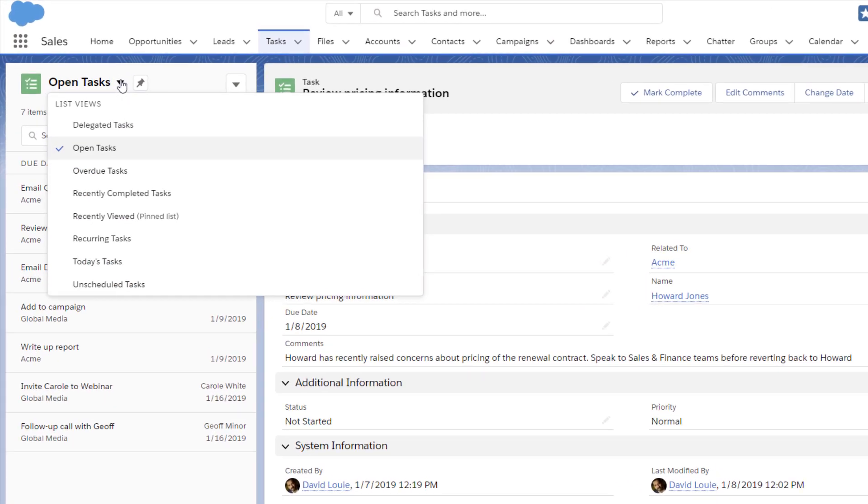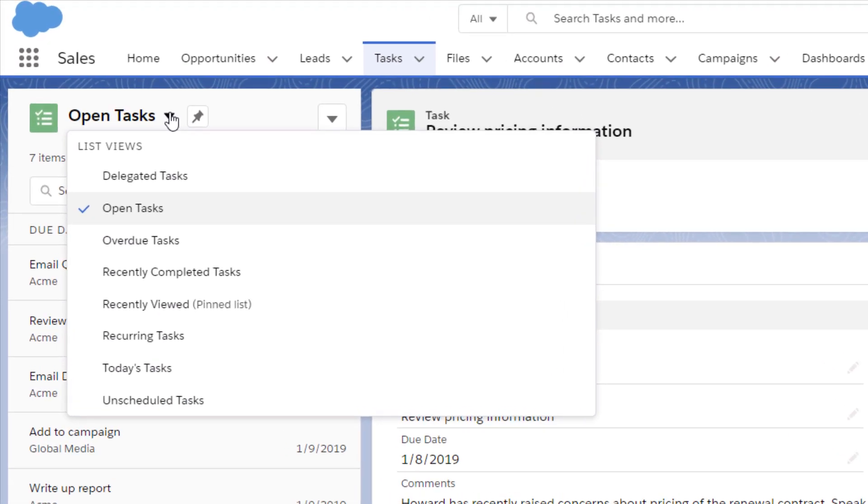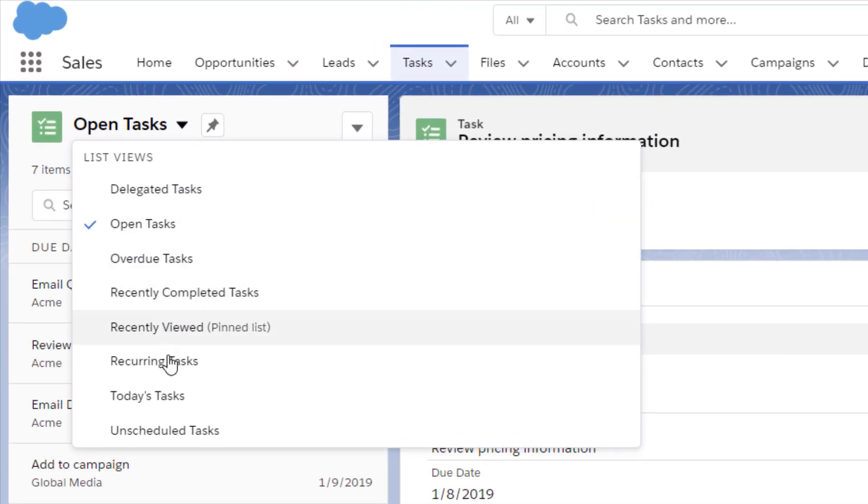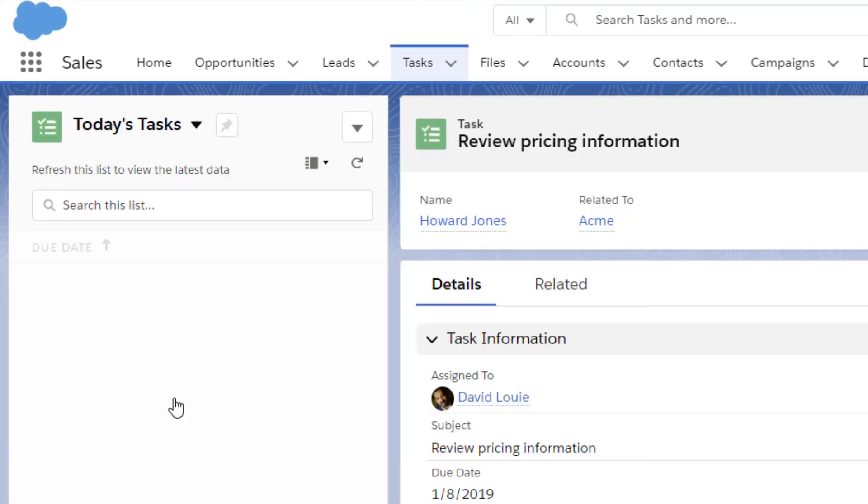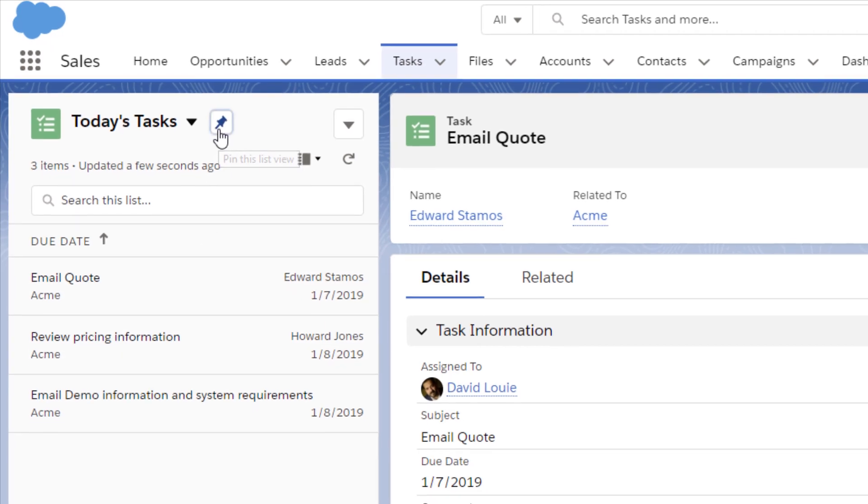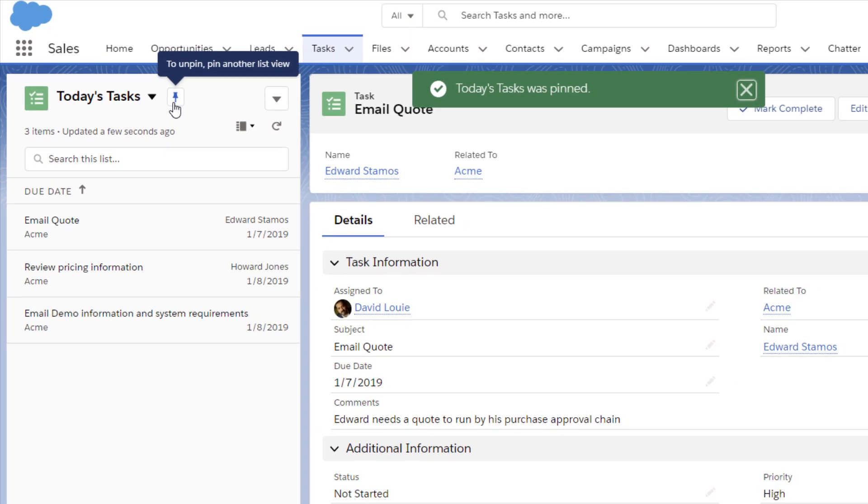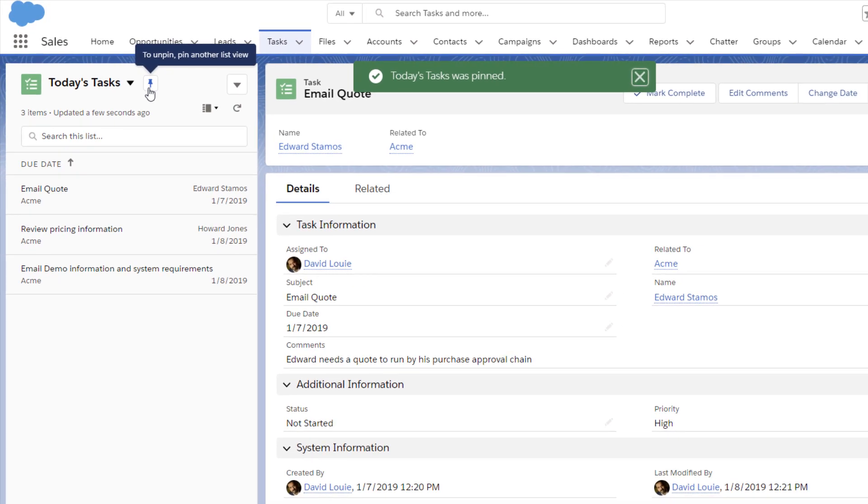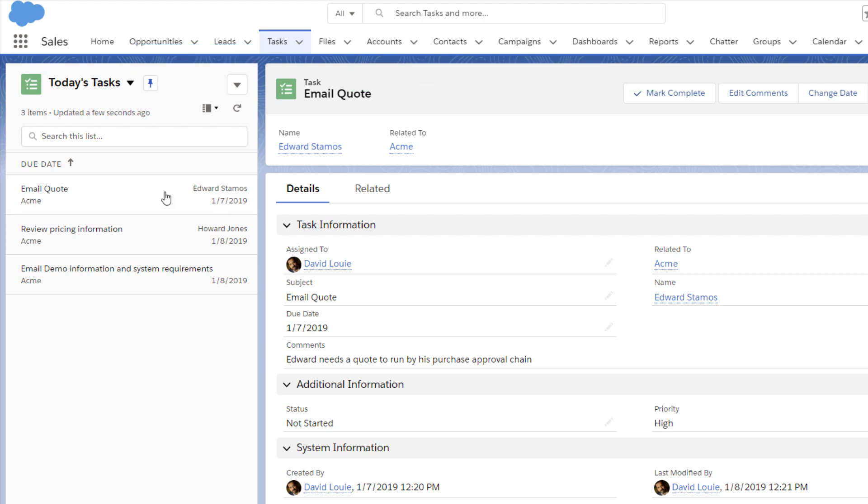To focus on tasks due today, he changes the list view. He can pin a list view so that he lands on that every time he navigates to tasks. When he's done with a task, he checks it off his list.